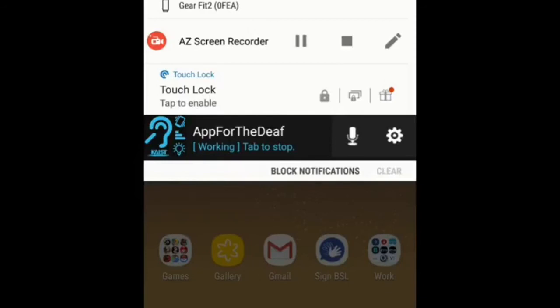Thank you very much for listening today. This has been my review of App for the Deaf for Android. My name is Tony and I'm an O2 Guru. Thank you very much.